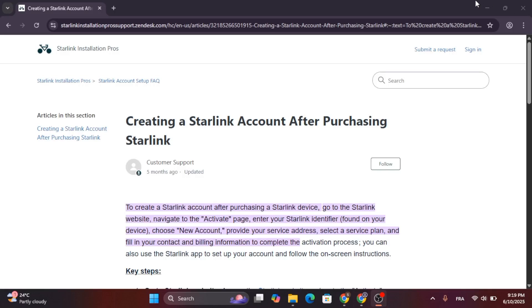In this video I'm going to show you how to create a Starlink account. This should be a quick and easy process.